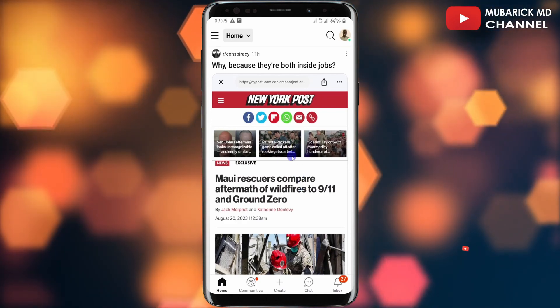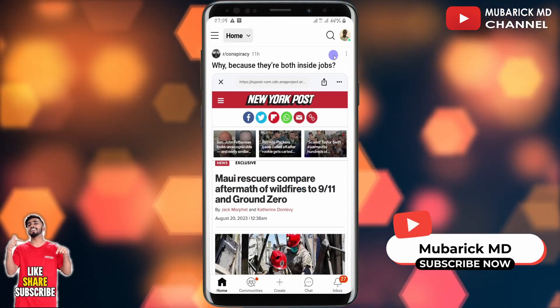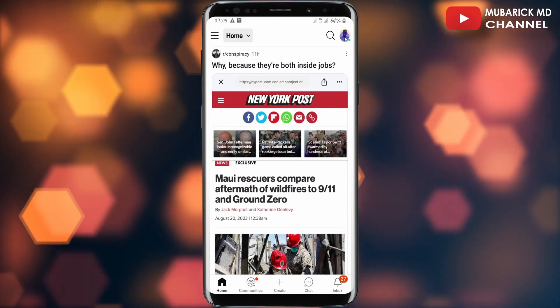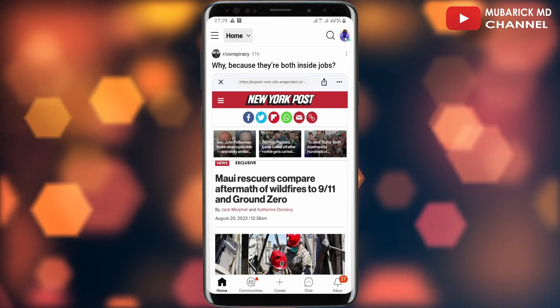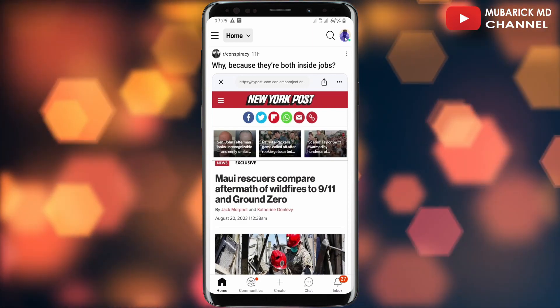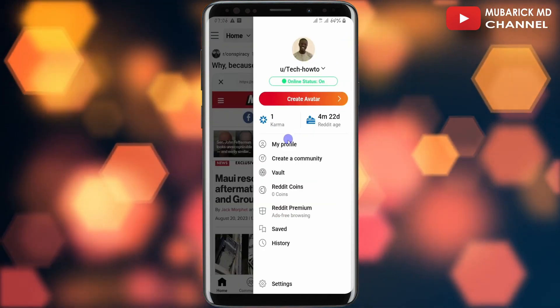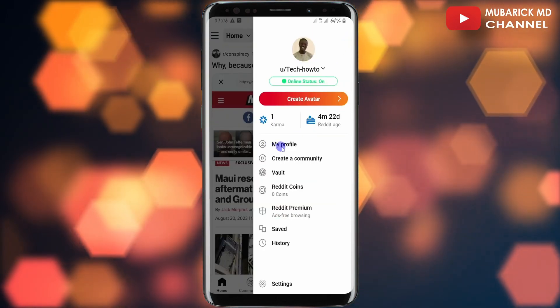On your Reddit homepage, navigate to the top right corner where you see your avatar or profile picture and tap on it. Then proceed to click on 'My Profile'.